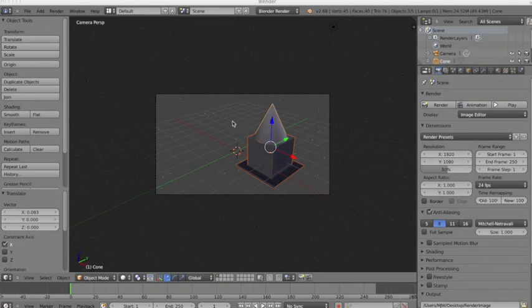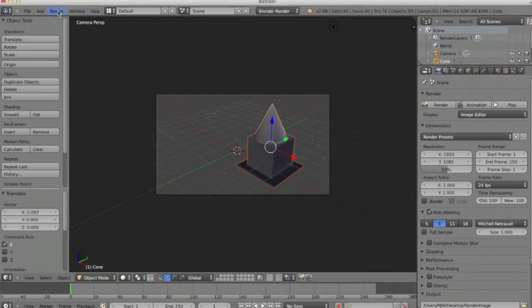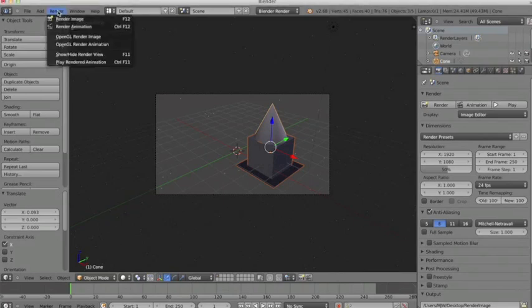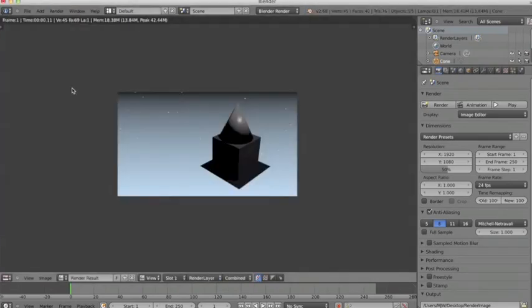I'm in view of the camera right now, so to render it I can do a quick render up here. Click render and then render image, and it renders my project as a single image.